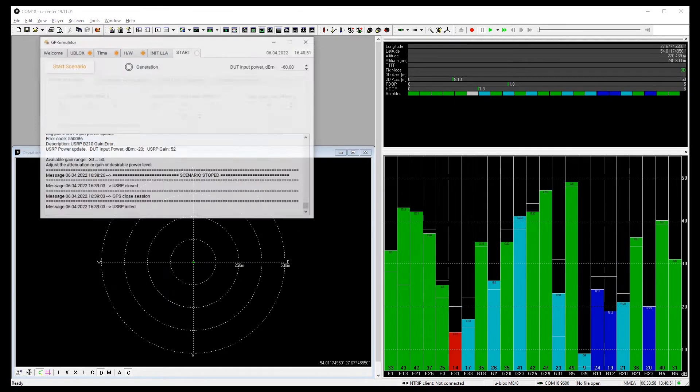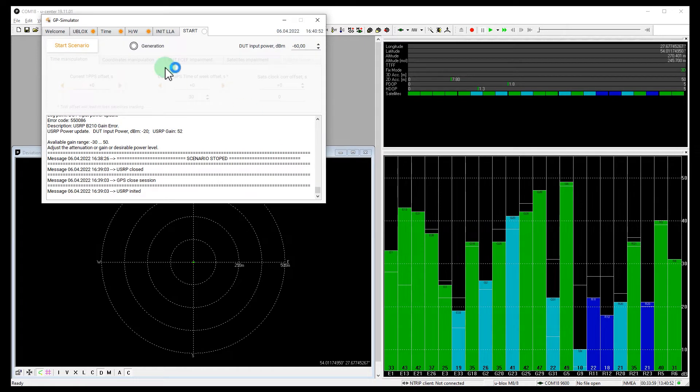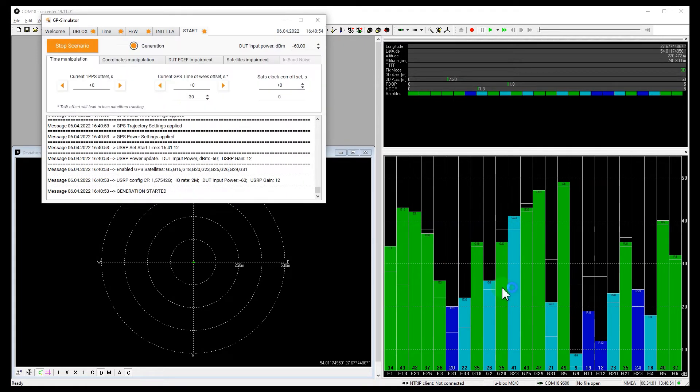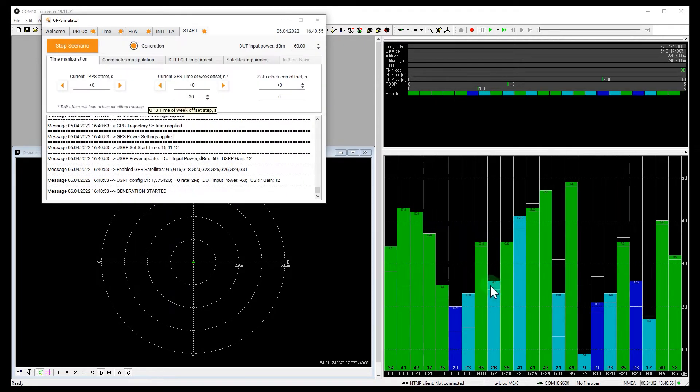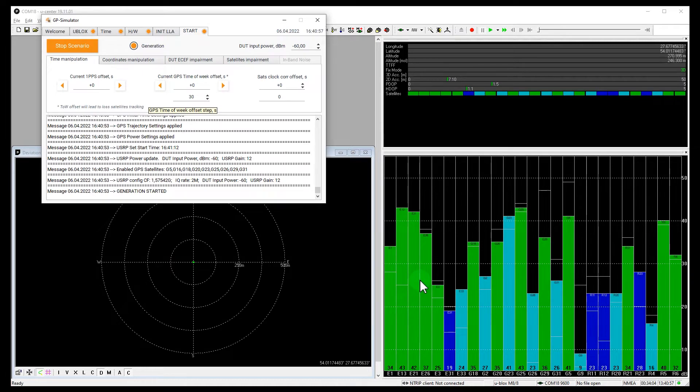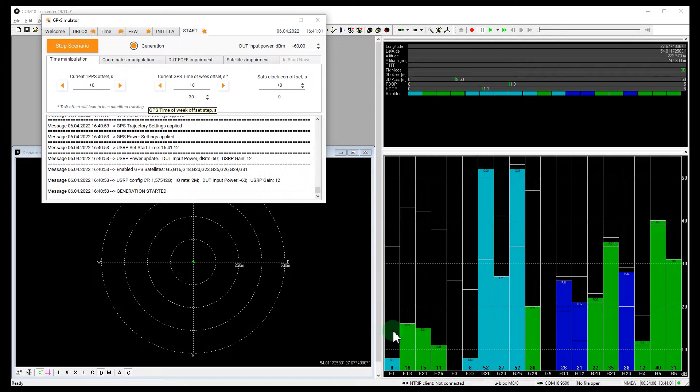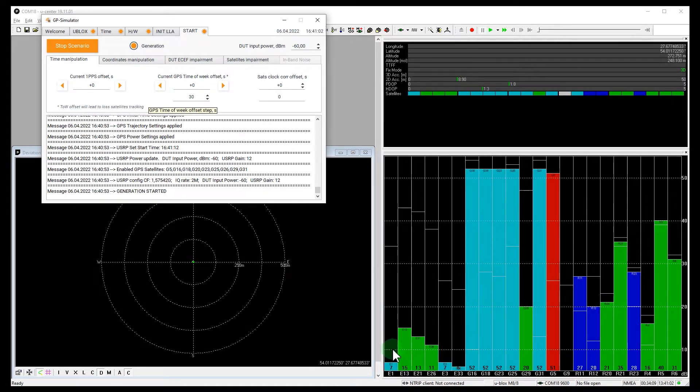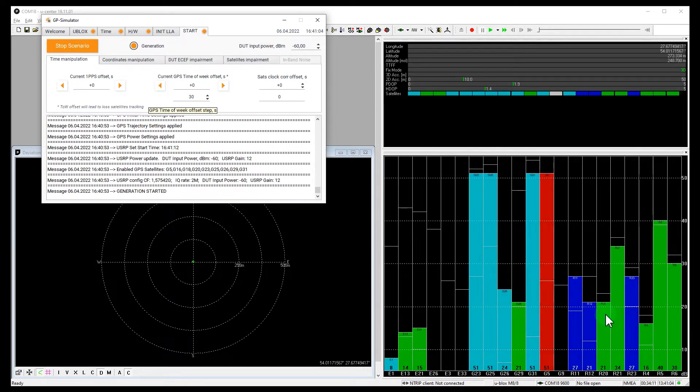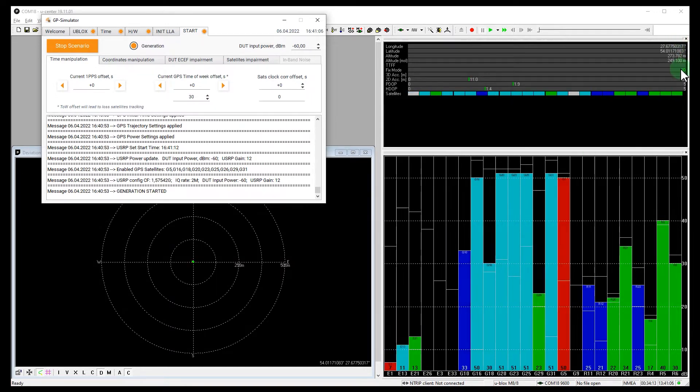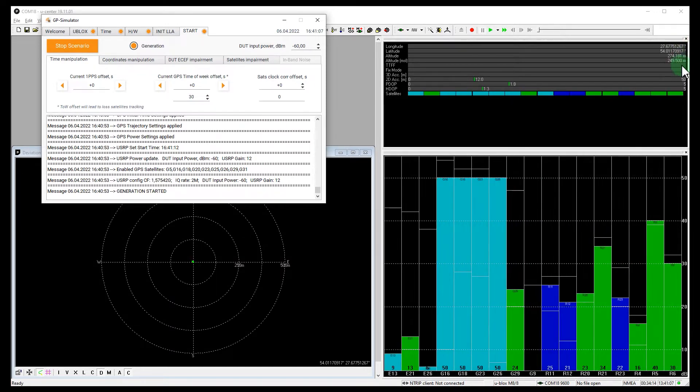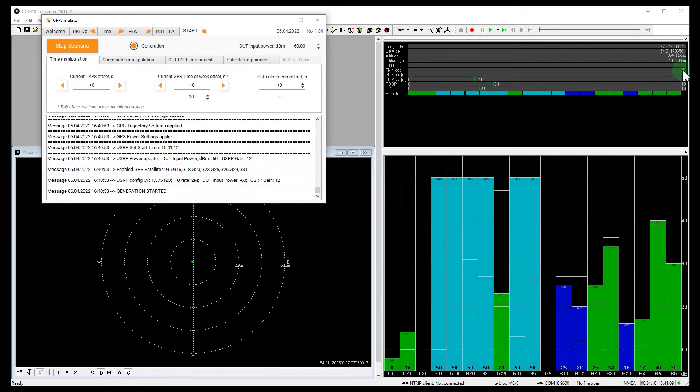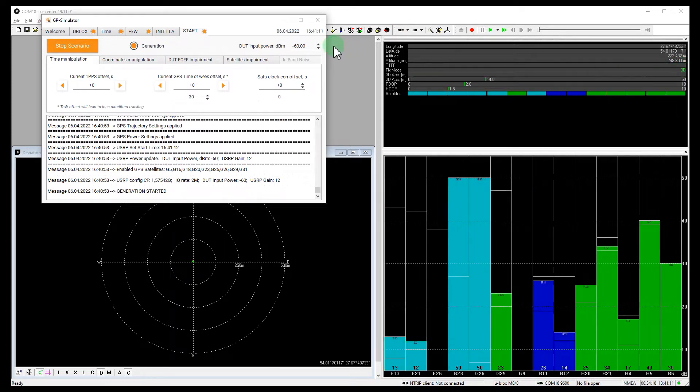Let's run the spoof. Okay, now we see that Galileo signals are suppressed. But GLONASS is not. And the receiver shows fix. That's really cool. Let's increase the power.